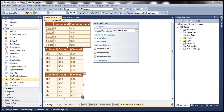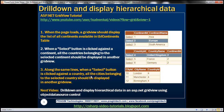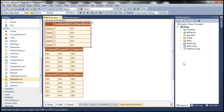Now let's configure the second SQL data source control to retrieve countries. When I select a specific continent, I want to load only the countries belonging to that continent within the second GridView control — we don't want all the countries. Let's see how to configure the second SQL data source control to do that.